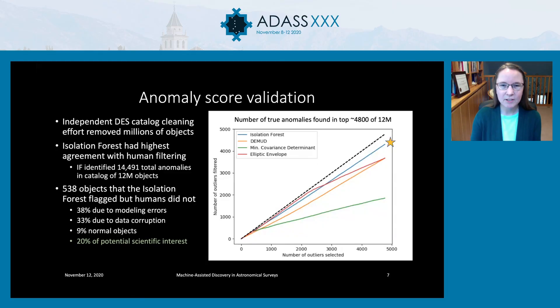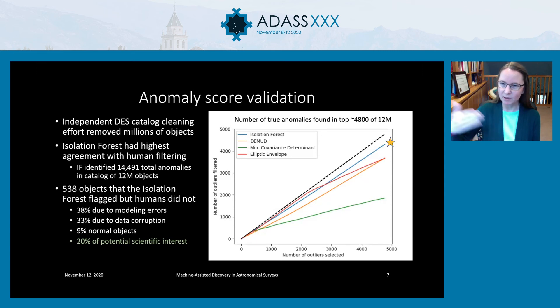Peter Skoda asks: have you tried LOF — Local Outlier Factor? For this evaluation, no, although you could add probably five or ten more methods to this evaluation. Since we have it set up now to compare with the human review, that would be very straightforward to do.